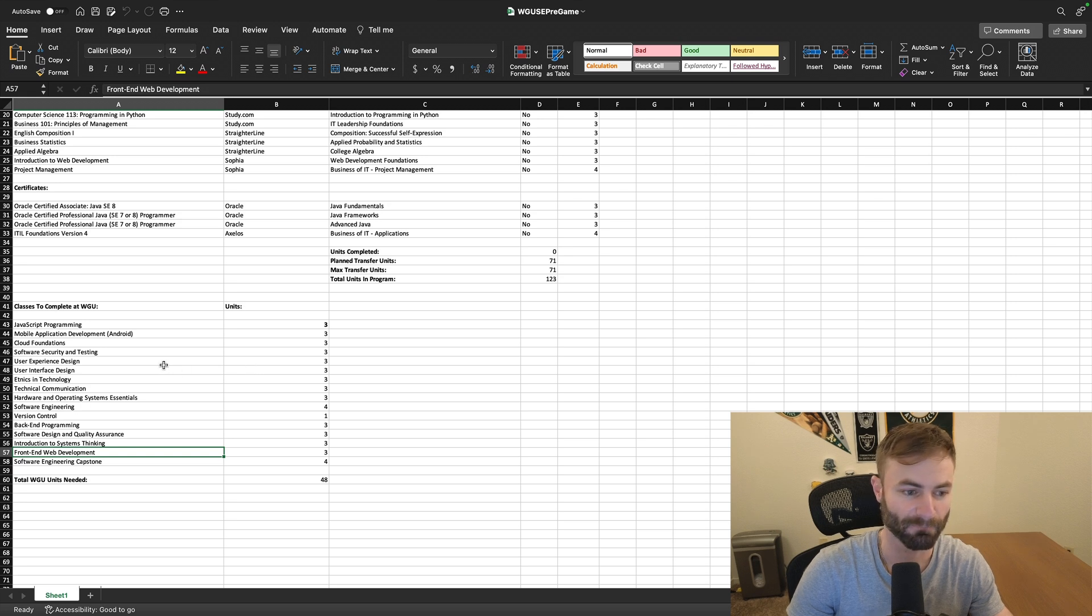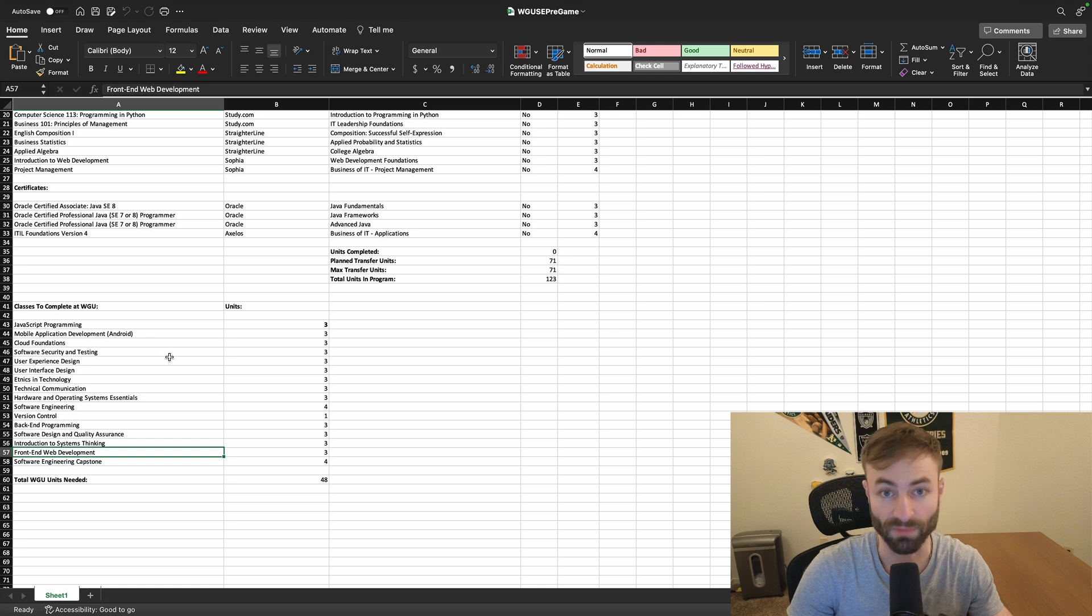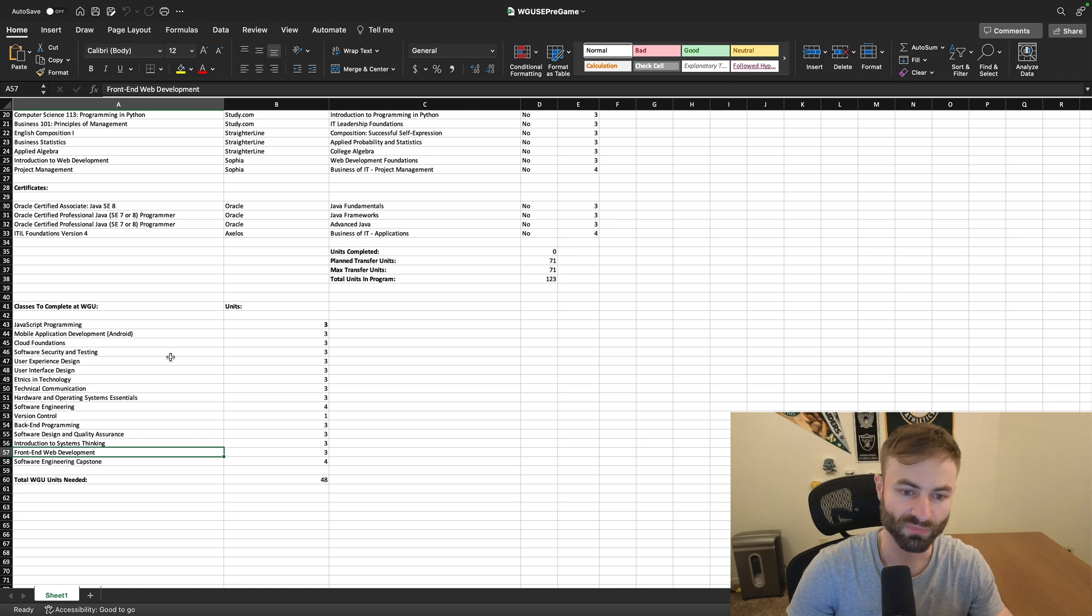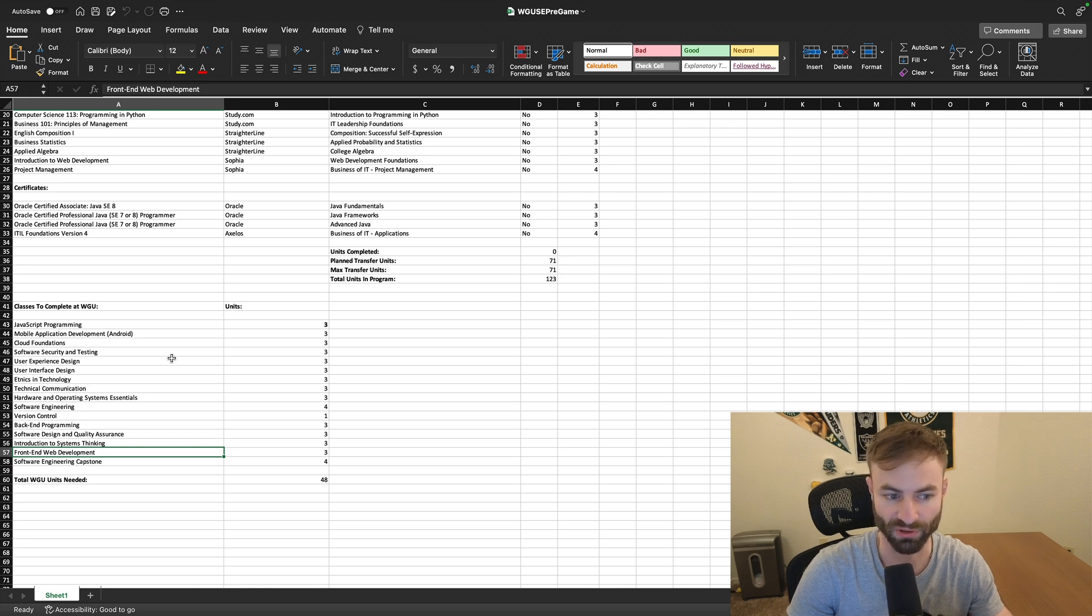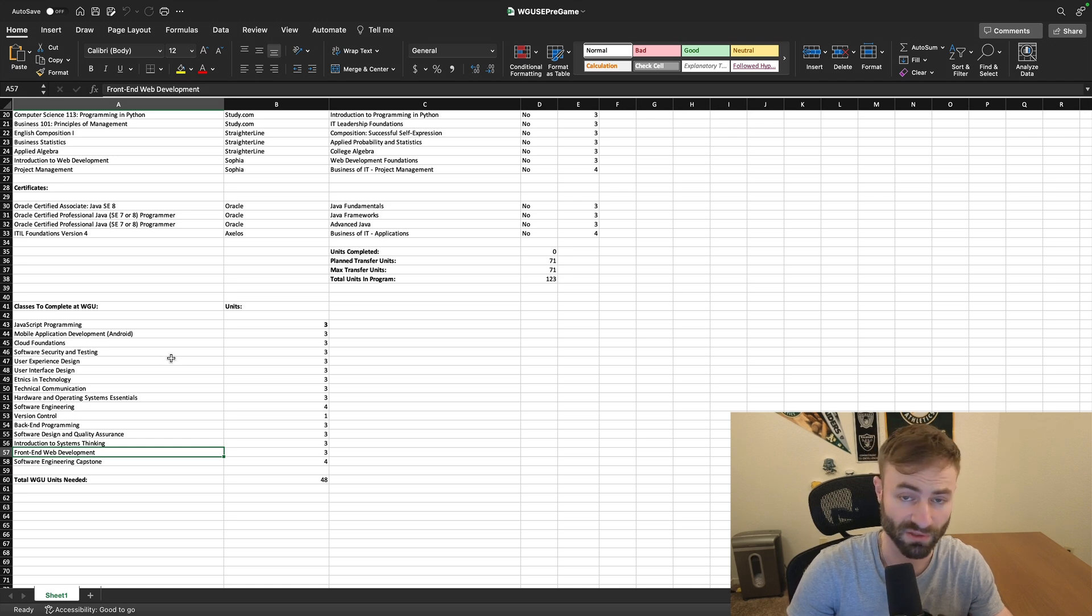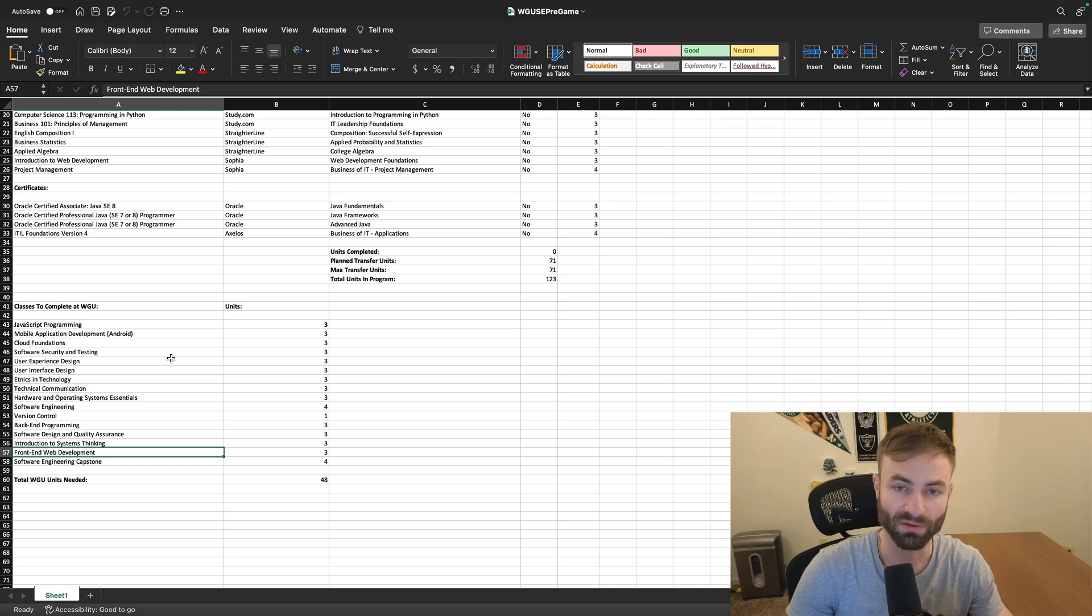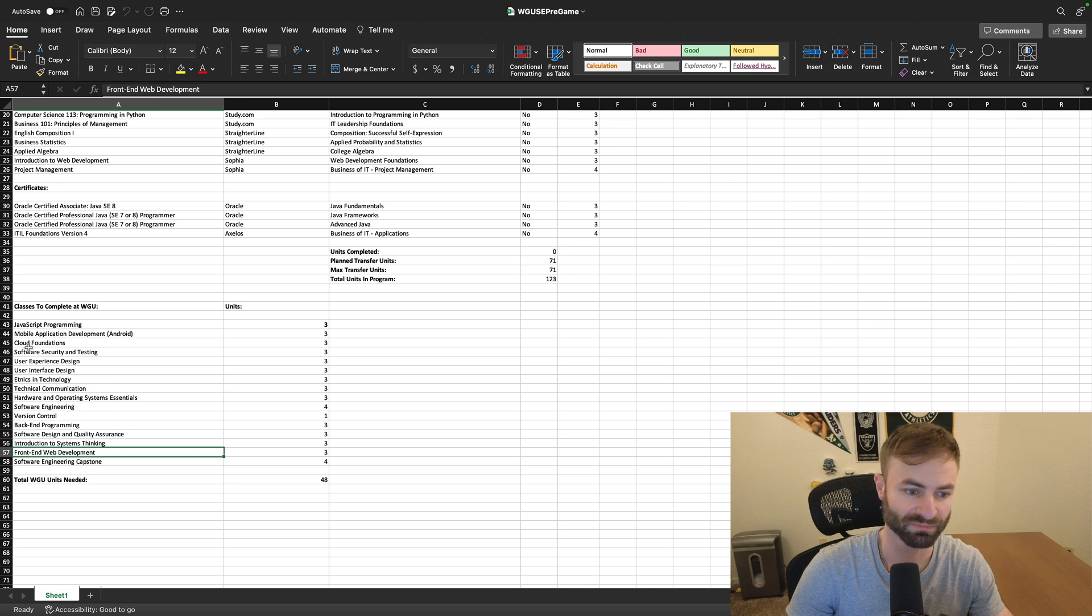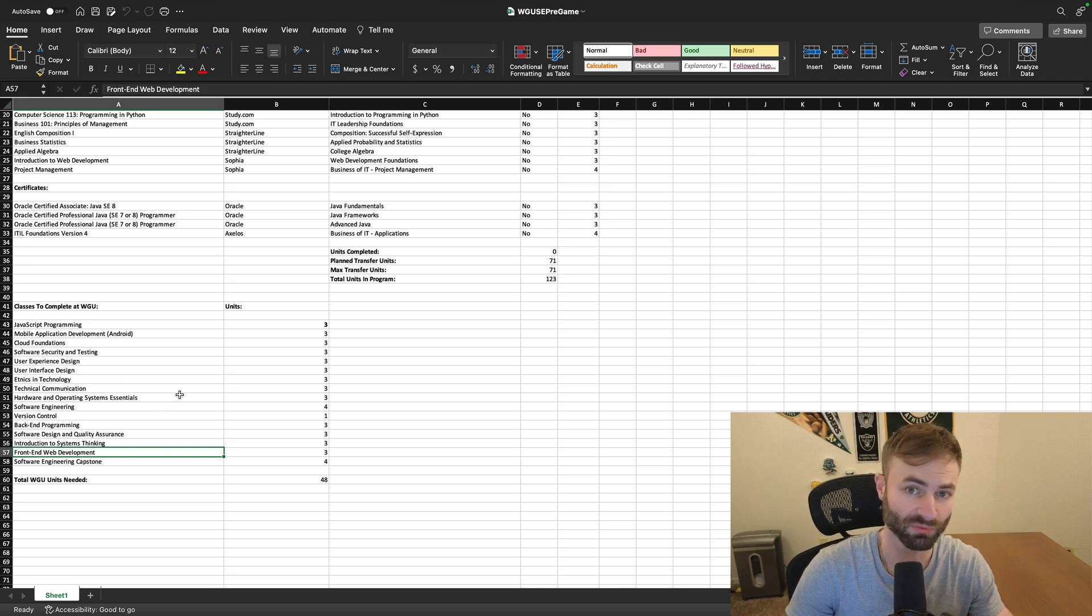And there's a lot of front end developer jobs out there more so than any other job when it comes to software engineering, because software engineering is a universal term. There's many different types of software engineering and front end development has the most jobs. So it seems like this degree really prepares you for front end development.